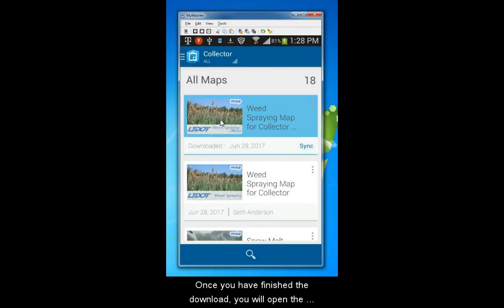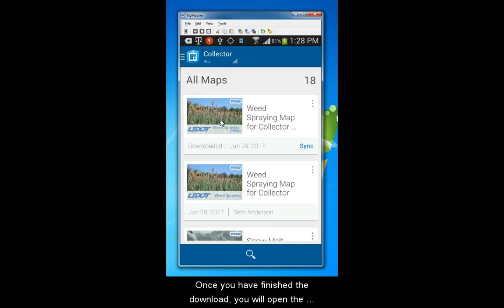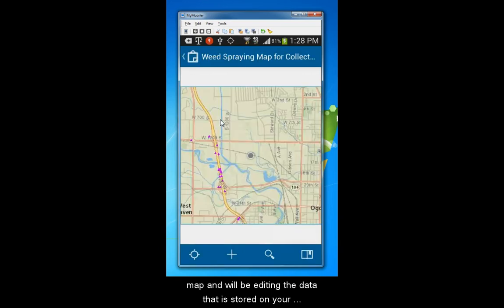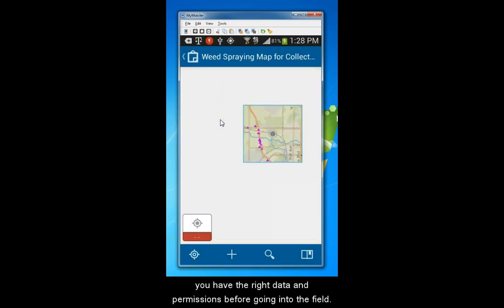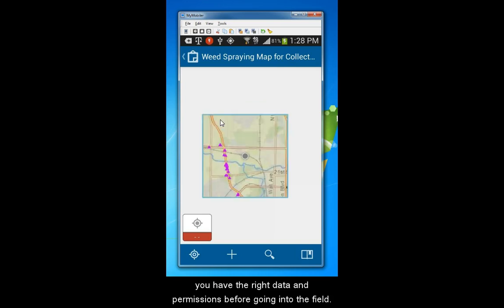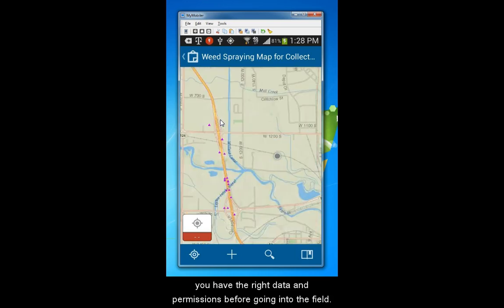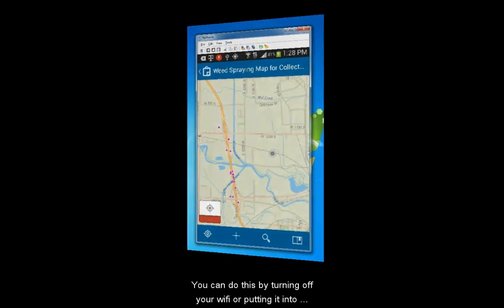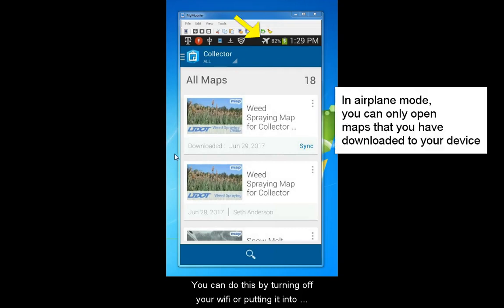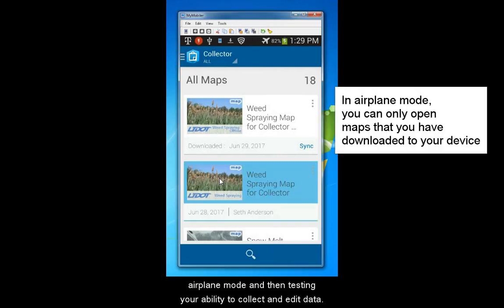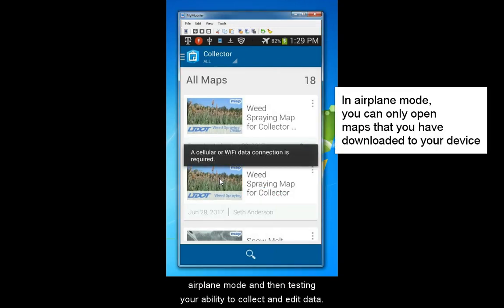Once you have finished the download, you will open the map and will be editing the data that is stored on your device. It is a good idea to test that you have the right data and permissions before going into the field. You can do this by turning off your Wi-Fi or putting it into airplane mode and then testing your ability to collect and edit data.